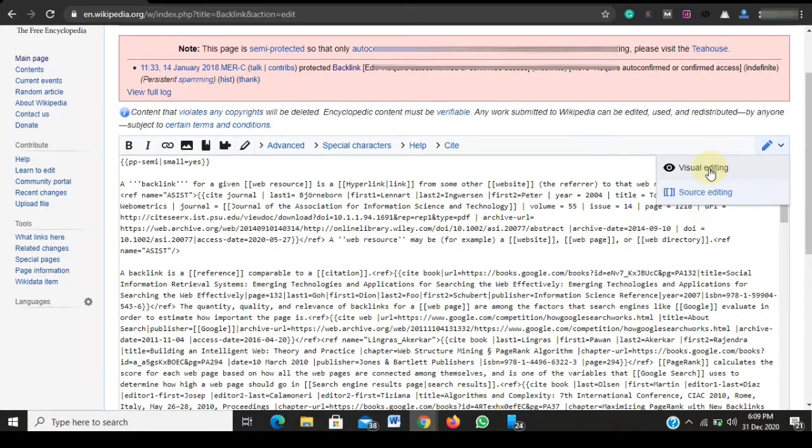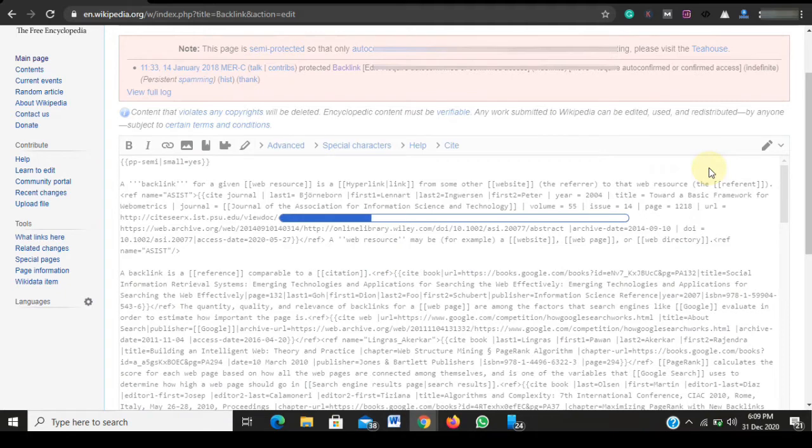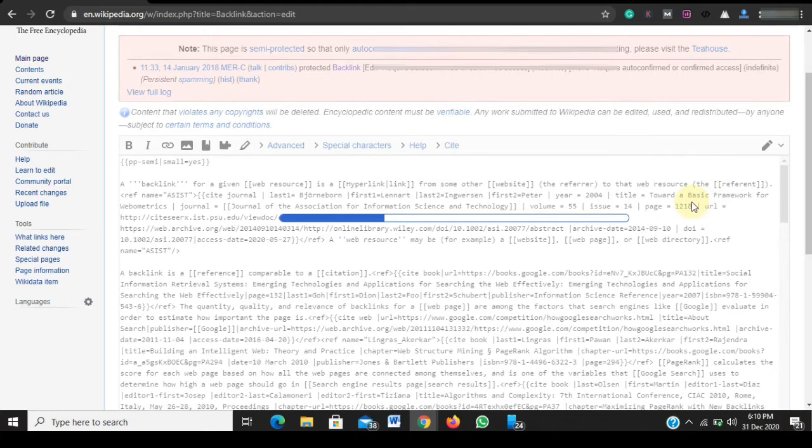I will make use of visual editing mode so it will be easier for us to understand, because the Wikipedia advanced mode is a little bit confusing. So I advise we go for visual editing mode. Let's wait while it loads fully.